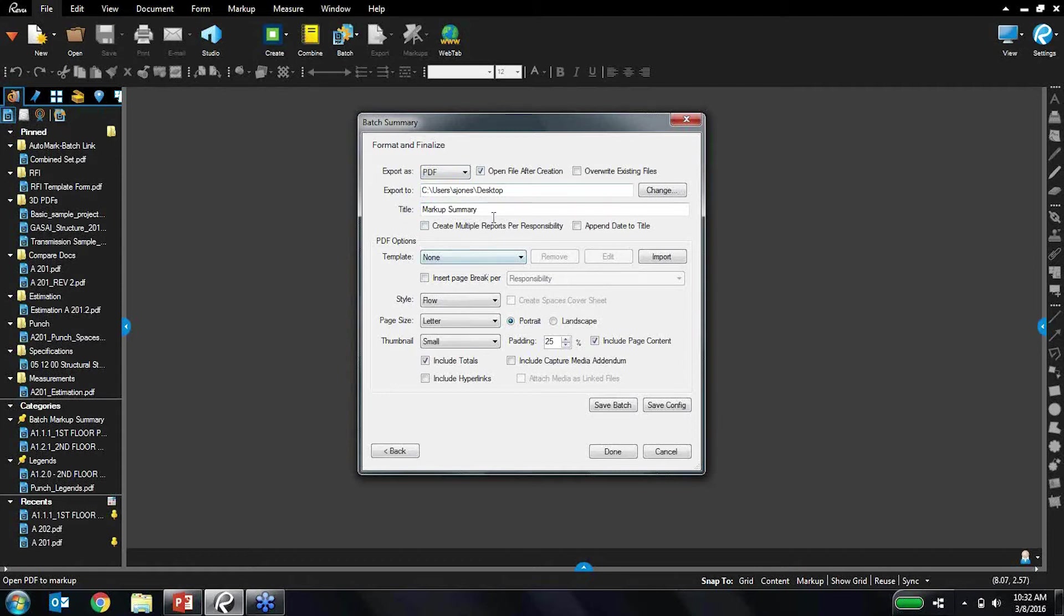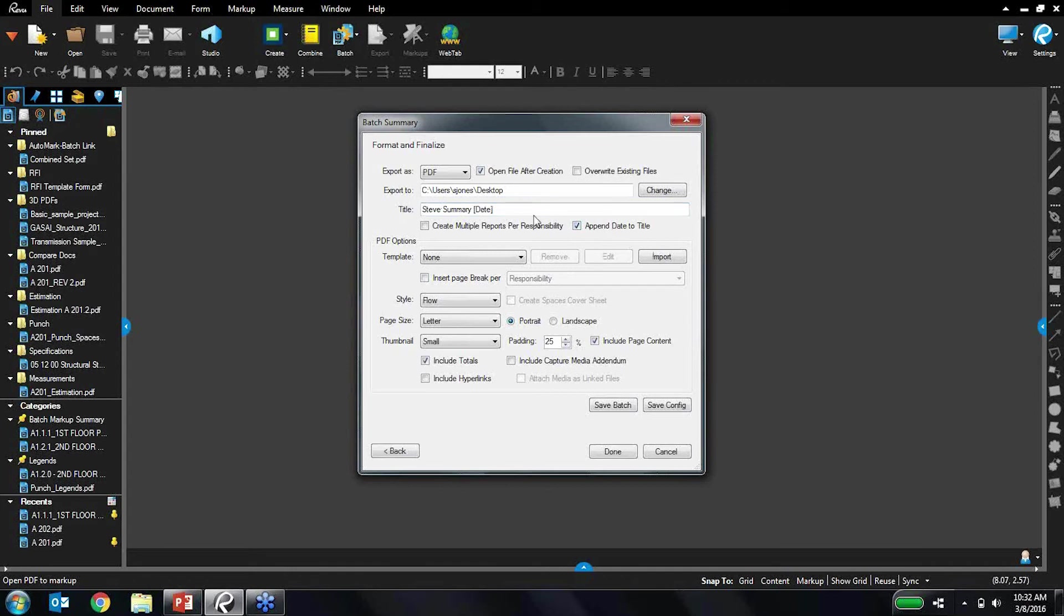I've got this title that has been created right here. Let's just change this to Steve summary, and I'd like to go ahead and add my date to my title, so I'm going to pin the date there.